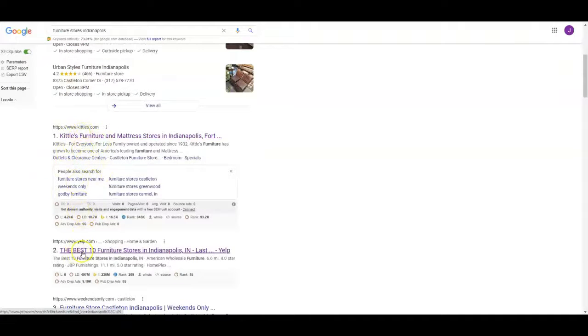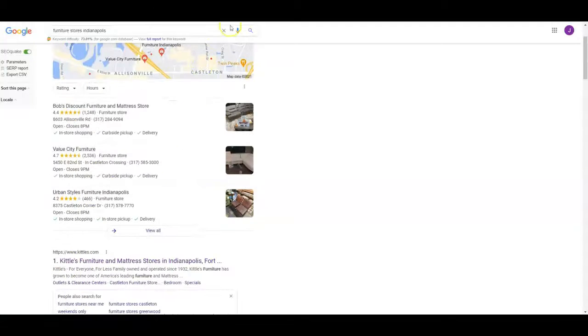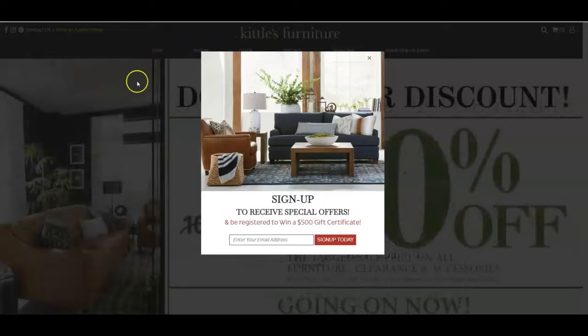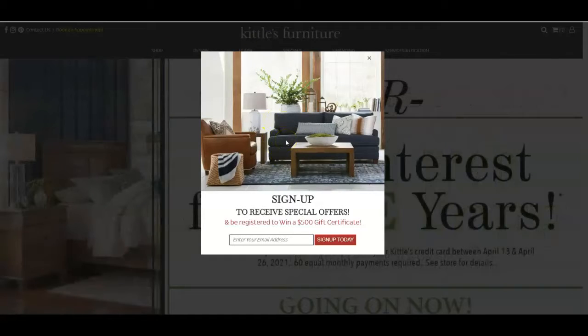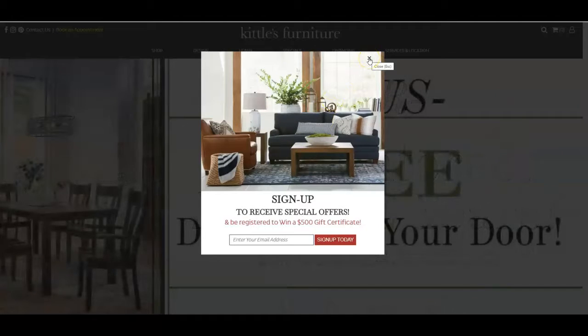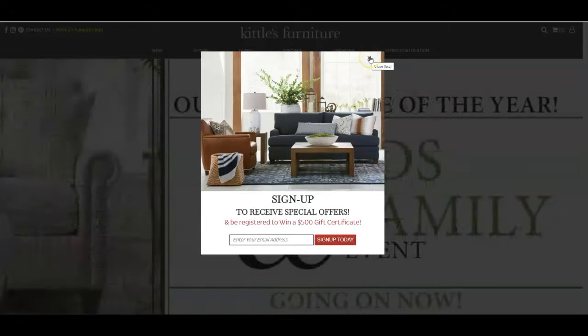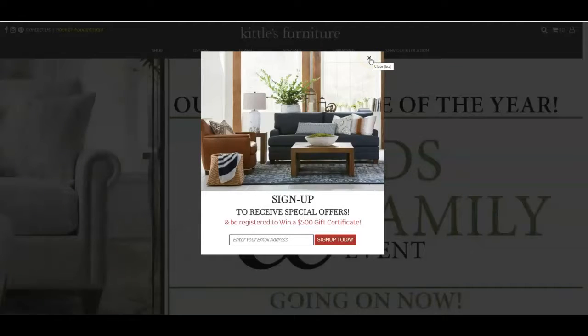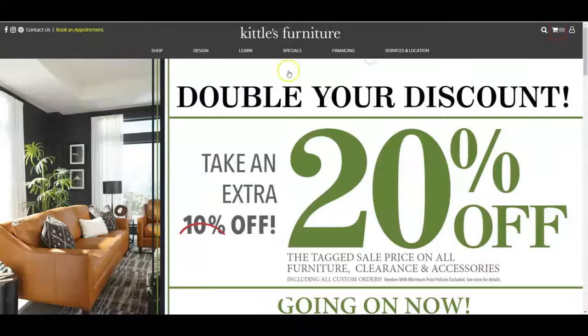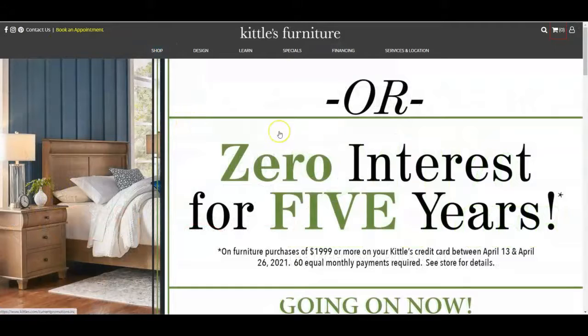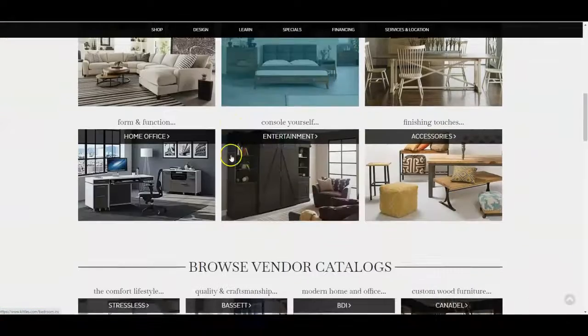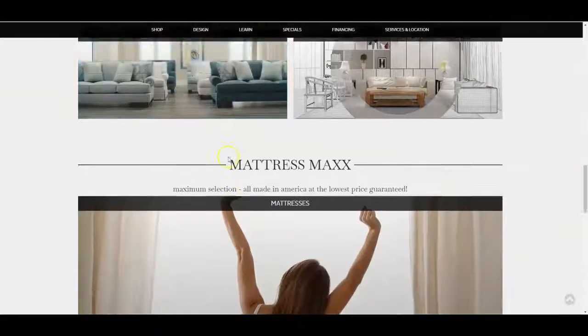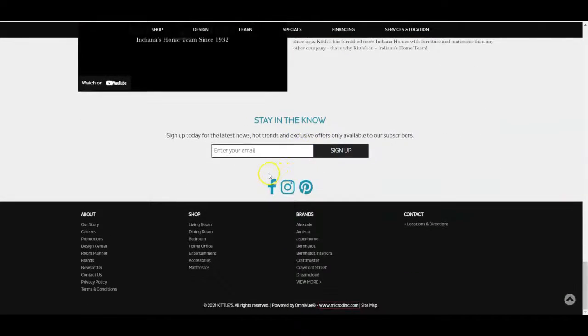So the top organic listing and they're even beating out Yelp is Kittles.com. So let's go ahead and take a look at them and see what they're doing. Okay so first thing when we pull them up they've got a pop-up but they're a very well-known store. Them having a pop-up it's actually good for them because they've got brand recognition. If you don't have good brand recognition yet a pop-up can actually run your customers away. So there's kind of like a fine line on when you should start doing pop-ups or not. Let's take a look at their site. It's nice and wide. I do like that but I'm not seeing any content. There's some content right there a little bit on the home page.